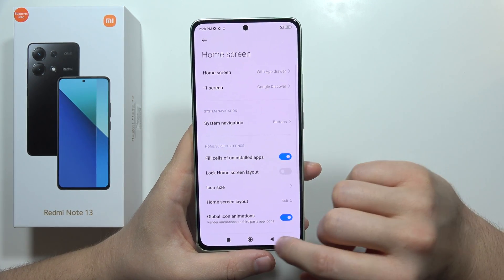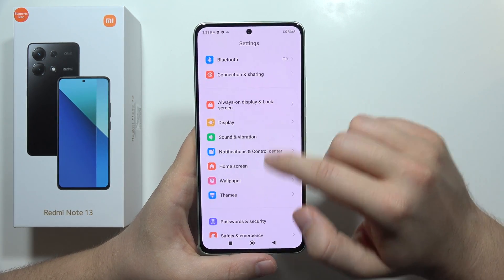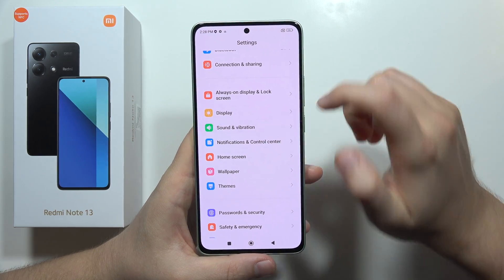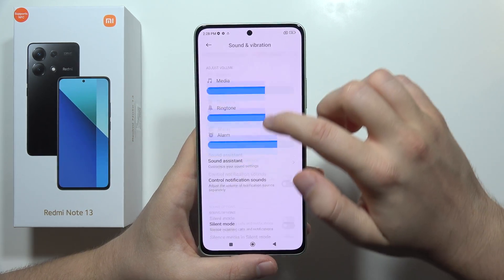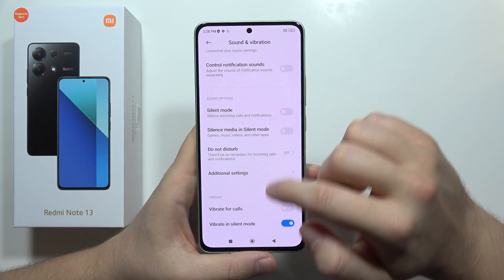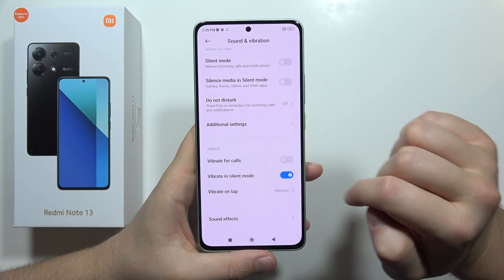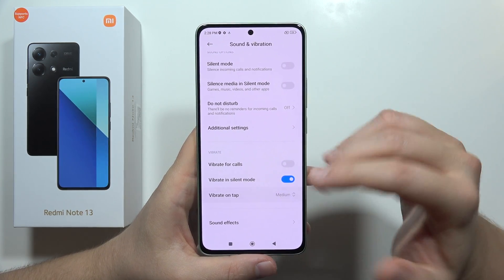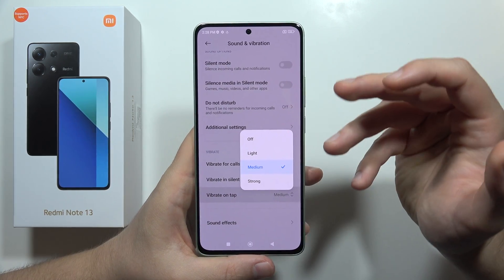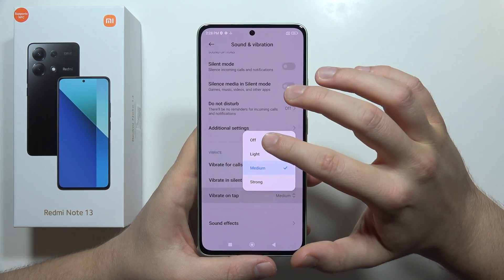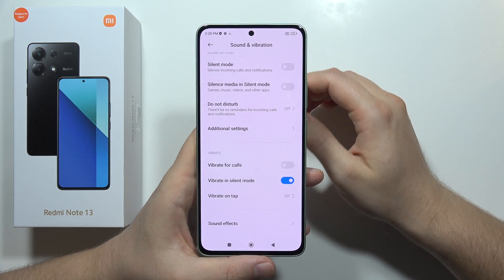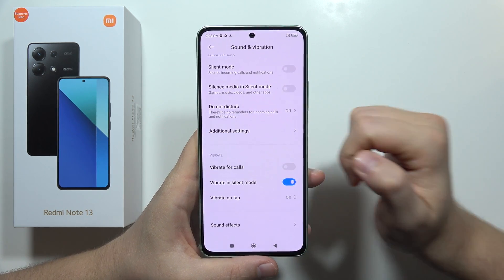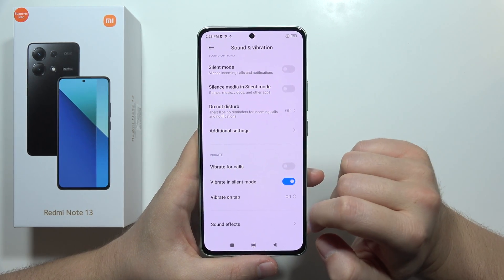It's also recommended to turn off vibrations you're not using. Go to Sound and Vibration, scroll down, and you'll find all the vibration options. In my case, I'm turning off vibration on tap and vibration for calls.